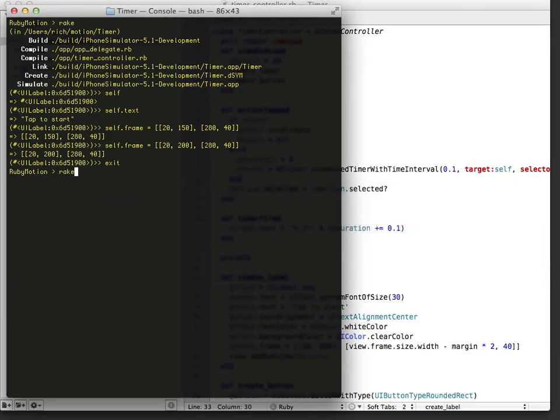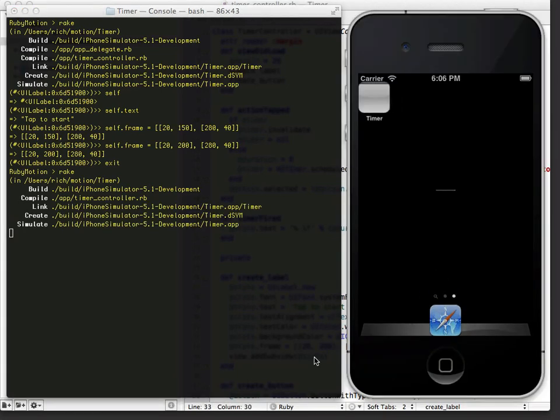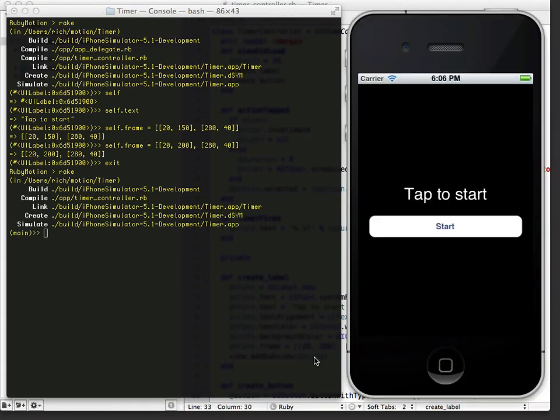Go back to the command line. Run it again. See if that looks right. Perfect. Exit out.